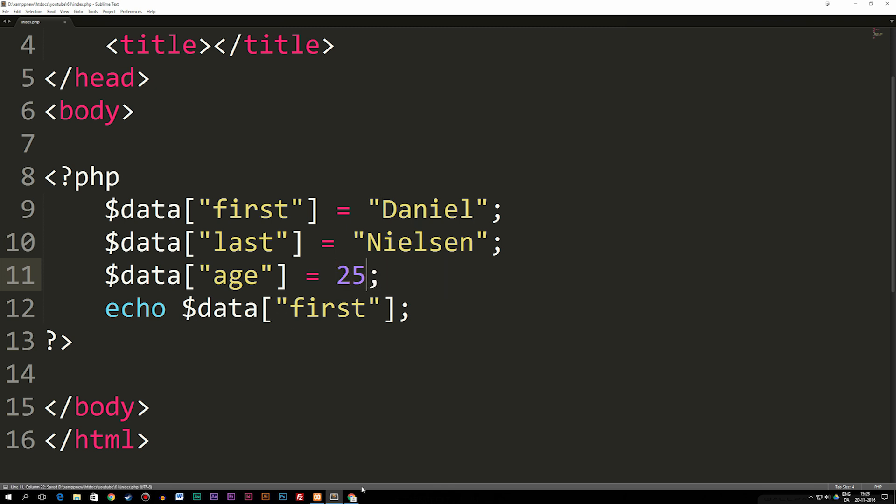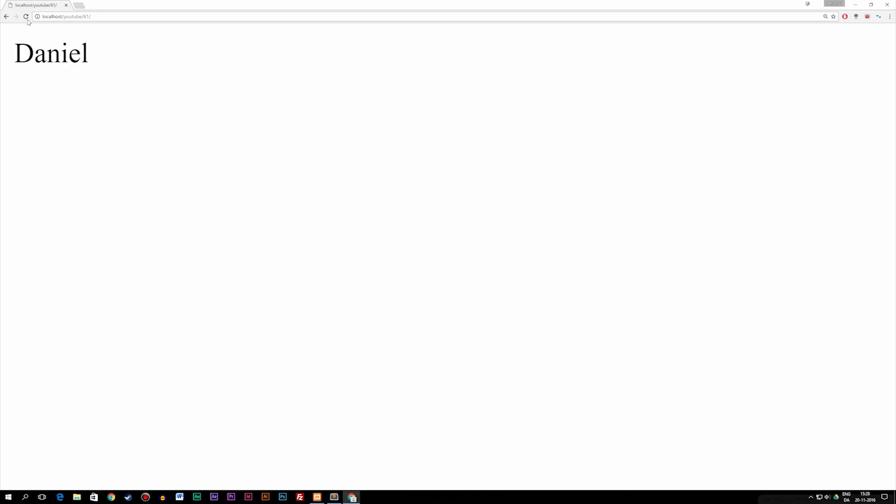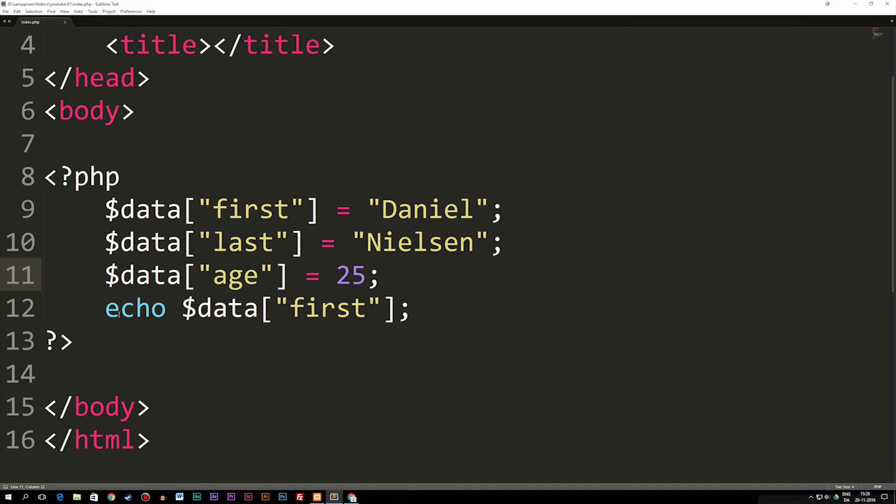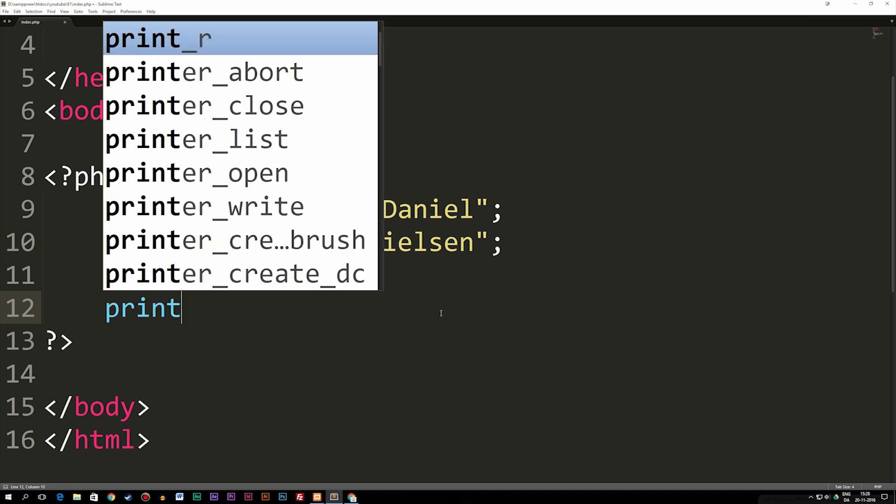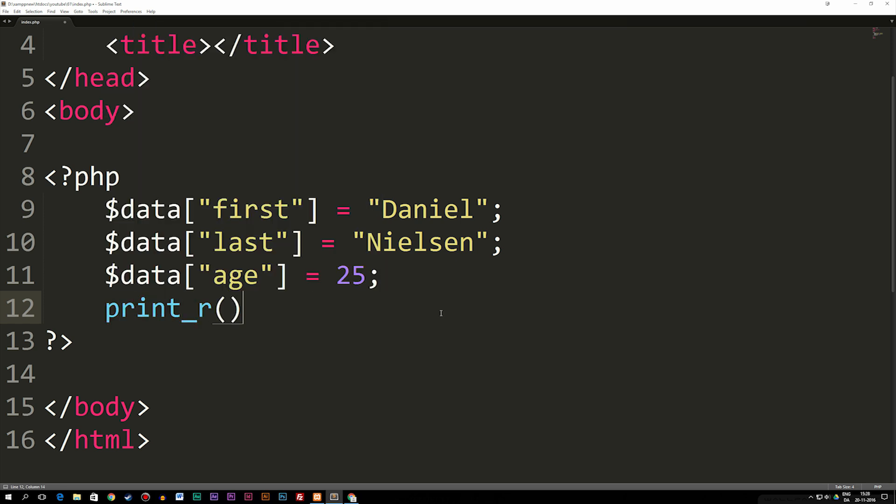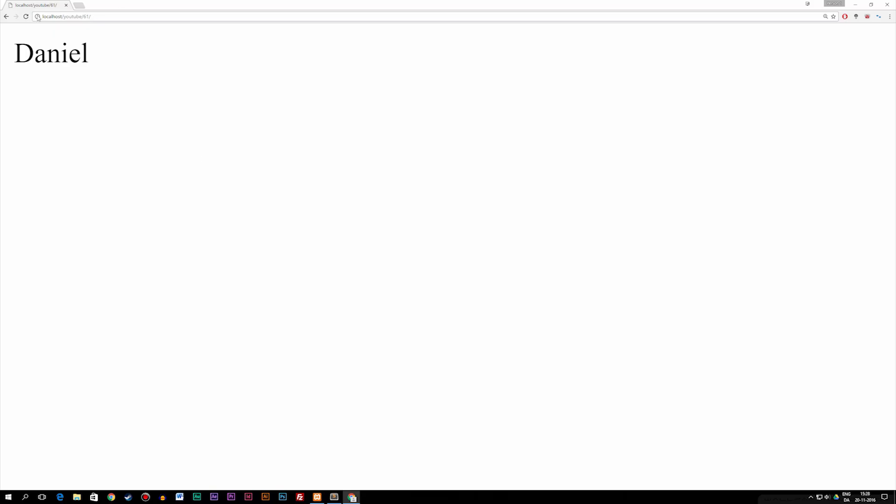If I were to echo this again, you can see we still get Daniel. If we were to print_r this just to see how it looks like and put the variable $data inside the print_r function, we can actually see the full array inside the browser.